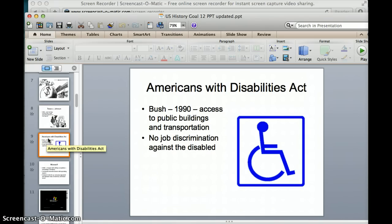Next we have the Americans with Disabilities Act, passed under the Bush administration in 1990. It said that all public buildings and public transportation had to provide access to people with disabilities, and you also cannot discriminate in hiring somebody just because of a disability.